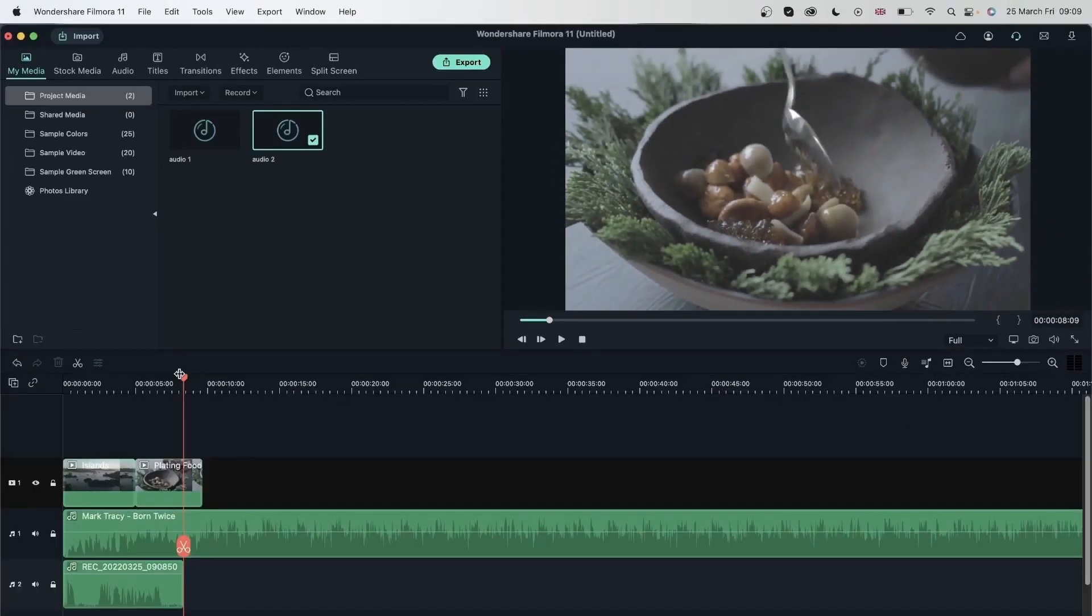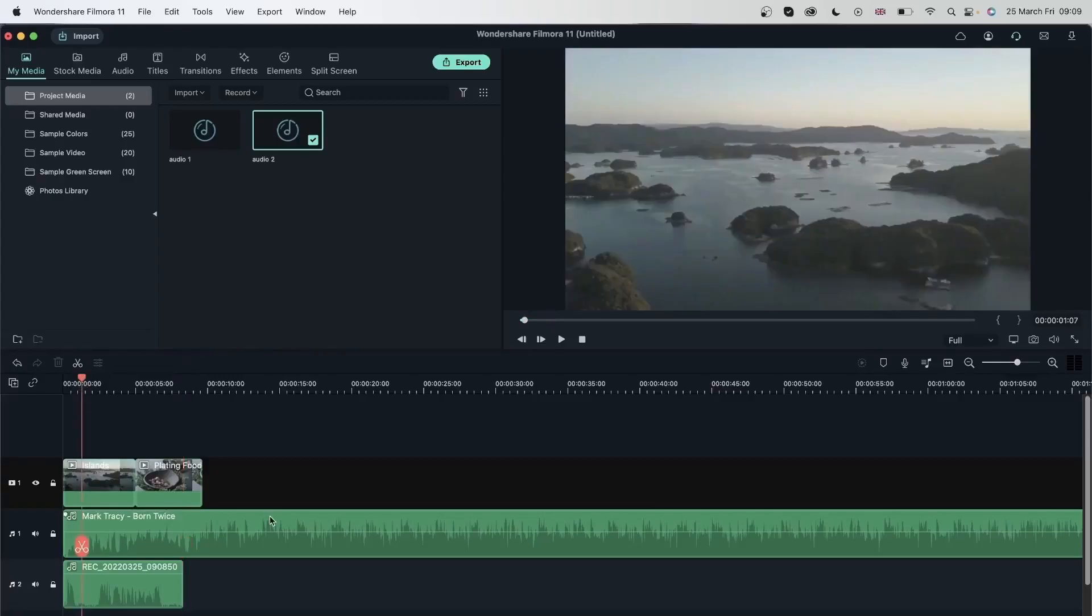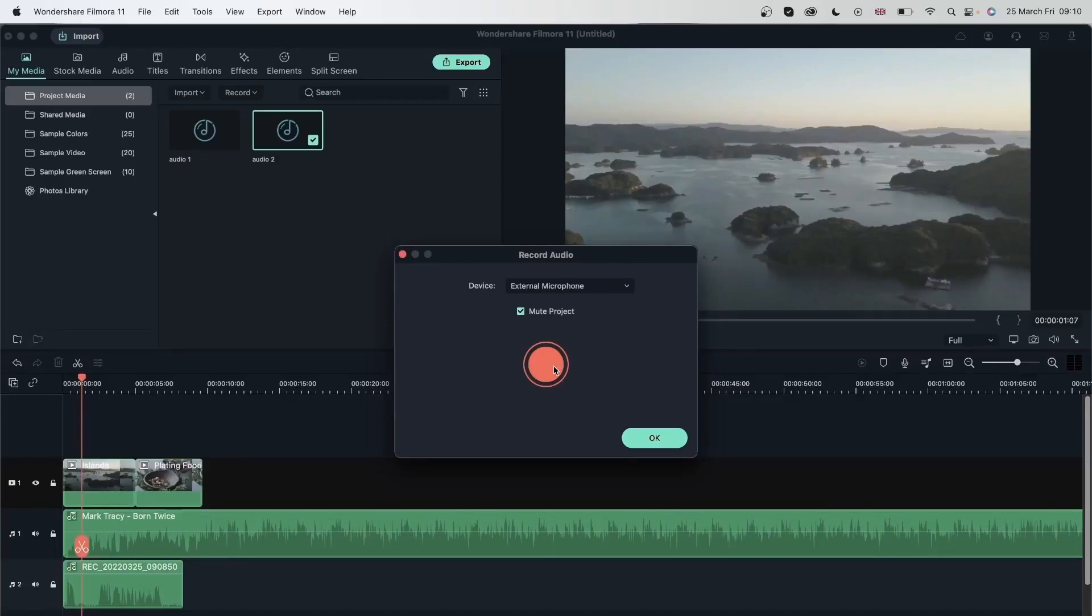If I were to do an important voiceover where I'm giving really complicated information or if I have a lot to say, the music playing at the same time is going to distract me and I may end up saying the wrong things. So that is why you would need to mute your project when you're recording a voiceover. So I'm going to leave this checked on and now let's see what happens when I have this checked on.